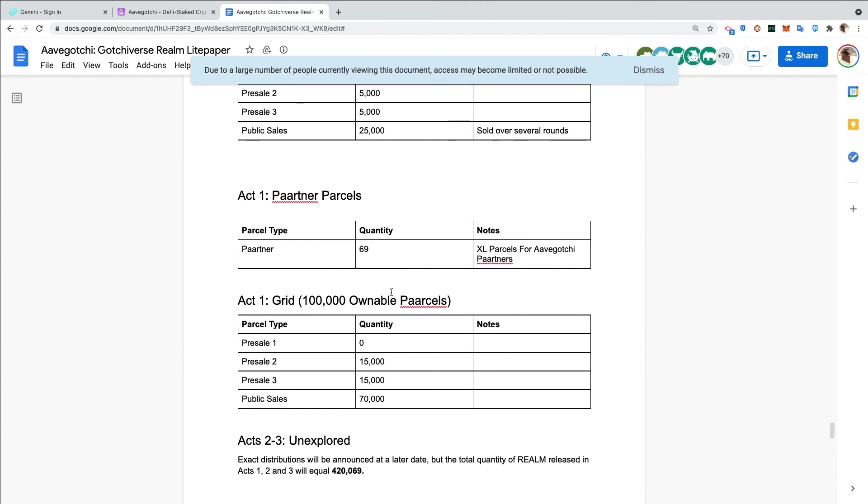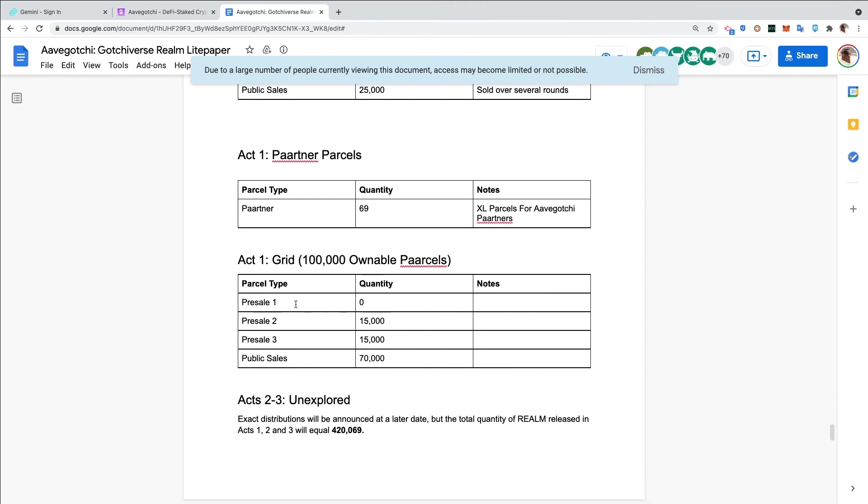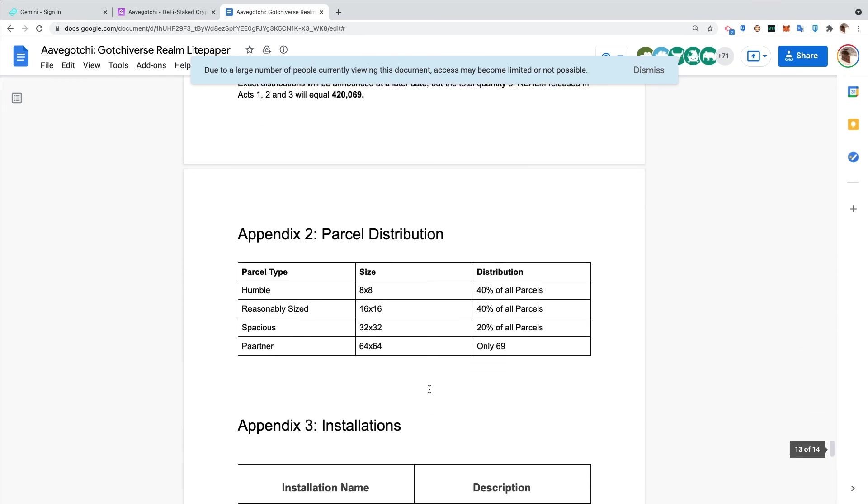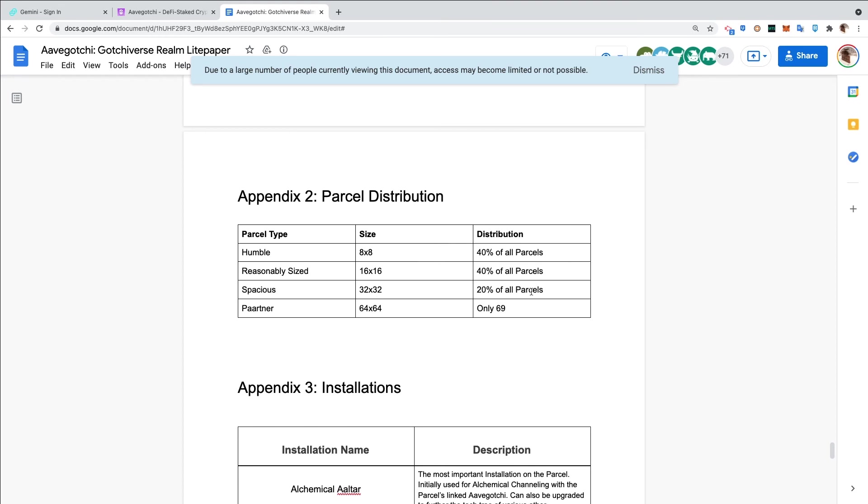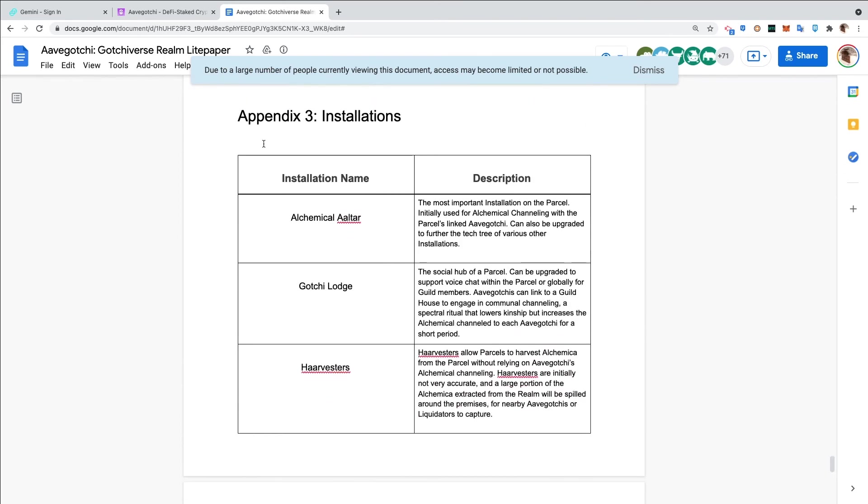Grid parcel sales - second pre-sale will have 15,000, pre-sale 3 will have 15,000, and then the public sale 70,000. So that would be another 100,000. Acts Two and Three are unexplored - they will be part of the 420,069 parcels that have not been distributed. We can see here the different sizes of the parcels: 40% of the parcels will be humble which are 8x8, 40% will be reasonably sized 16x16, spacious is 32x32 - that's only 20% of the parcels. And then 69 lucky partners are going to get 64x64, the grandest of the lots of land.